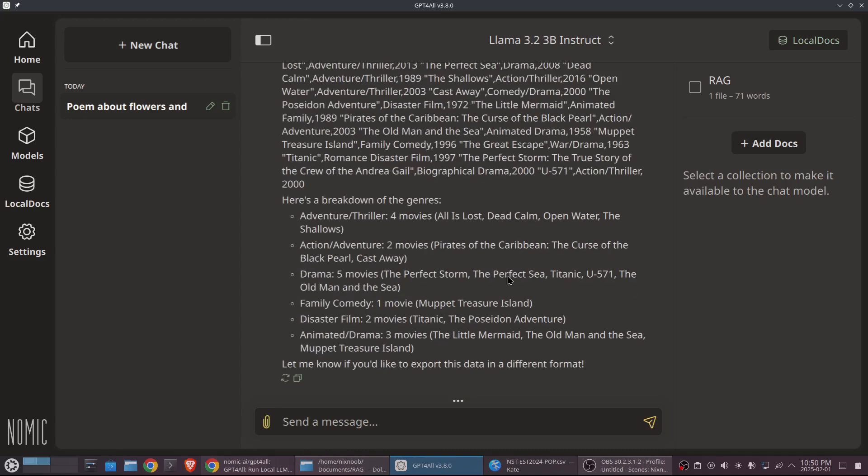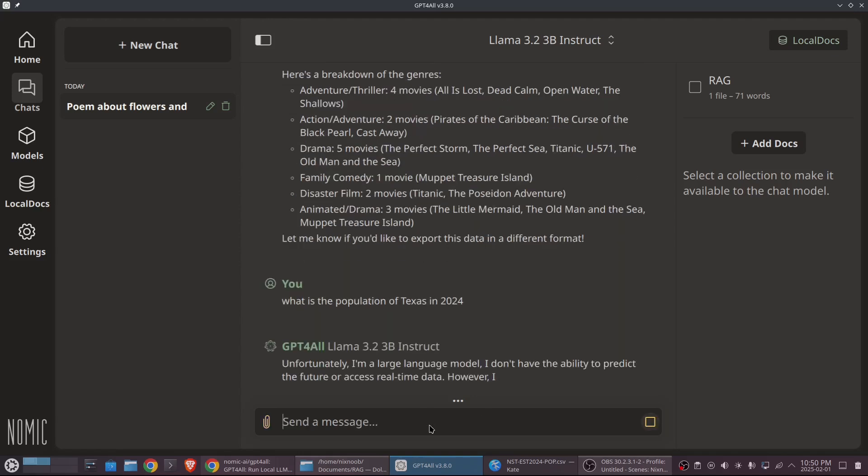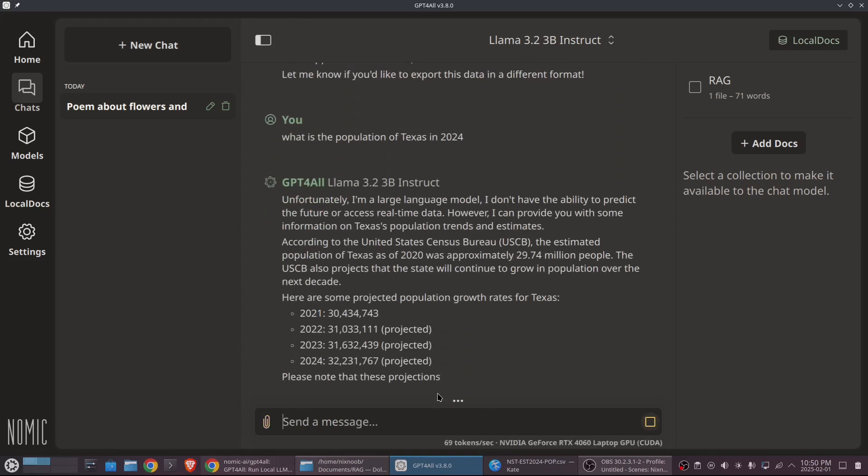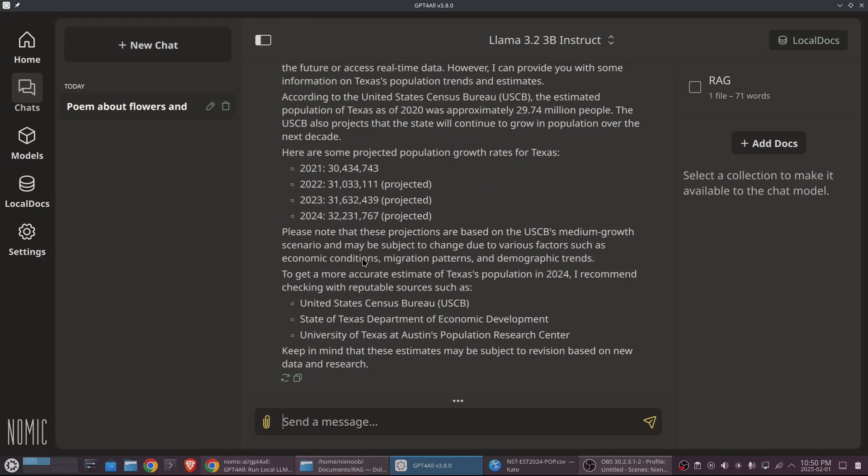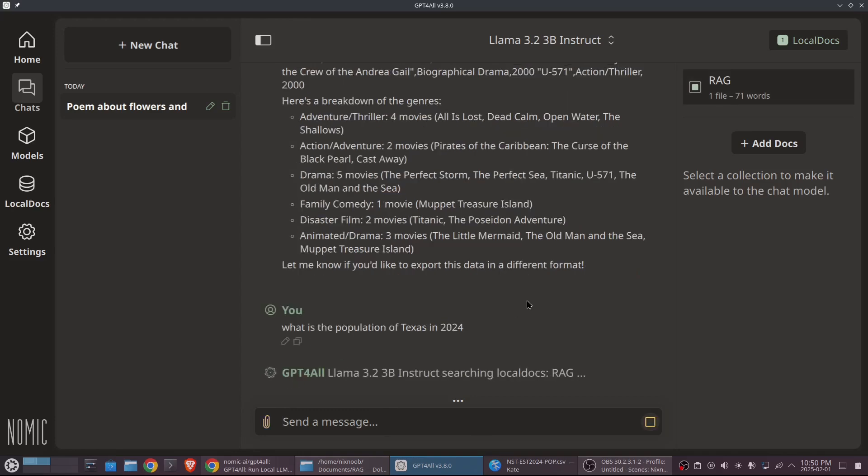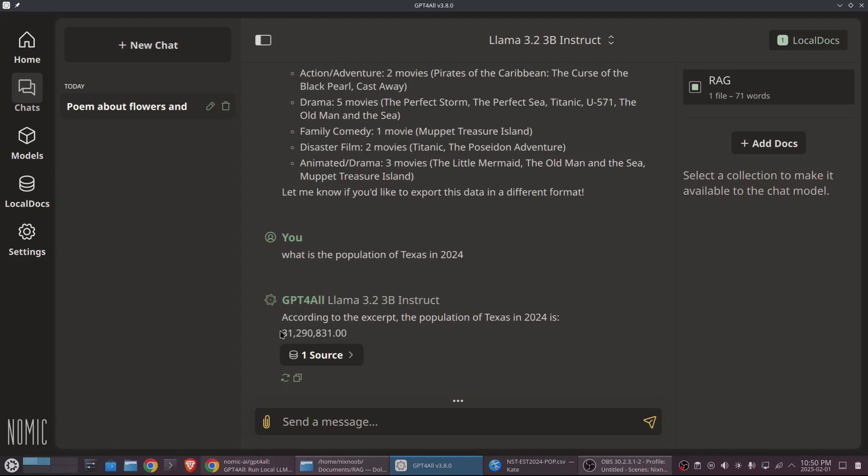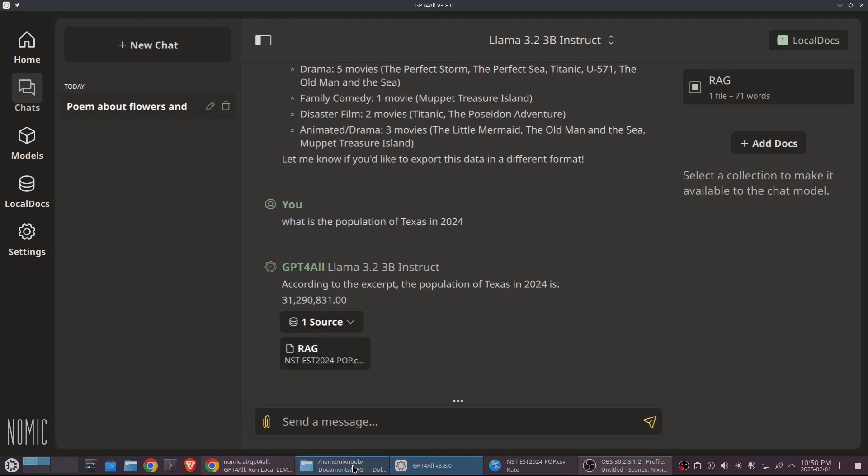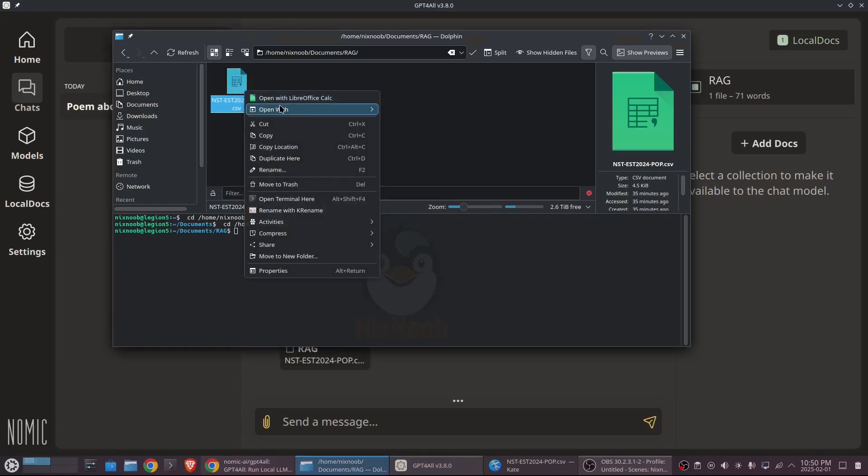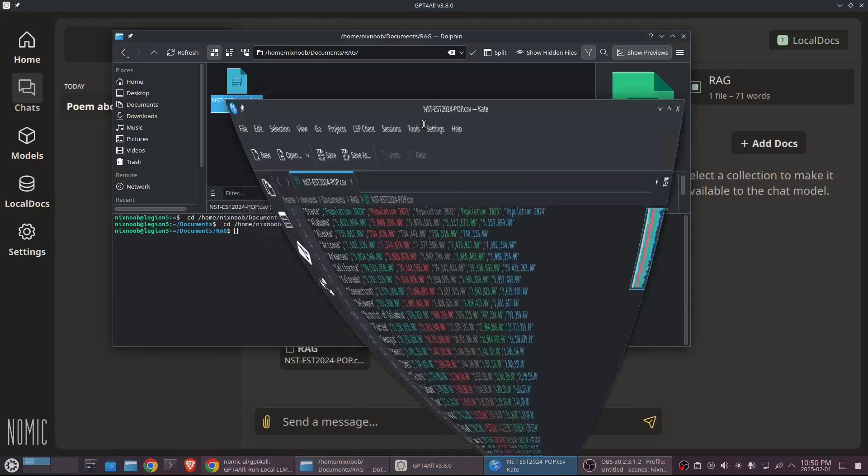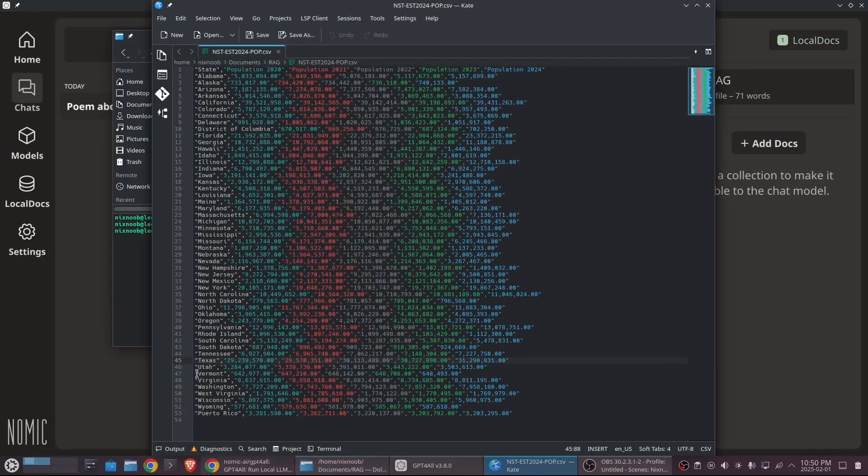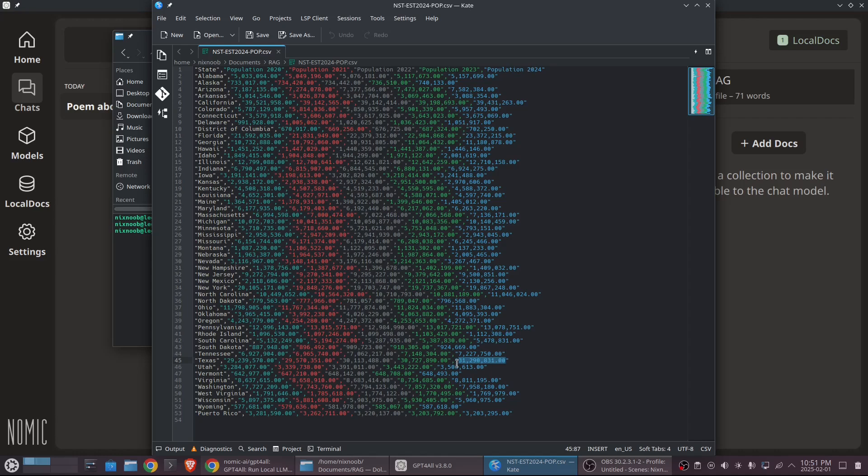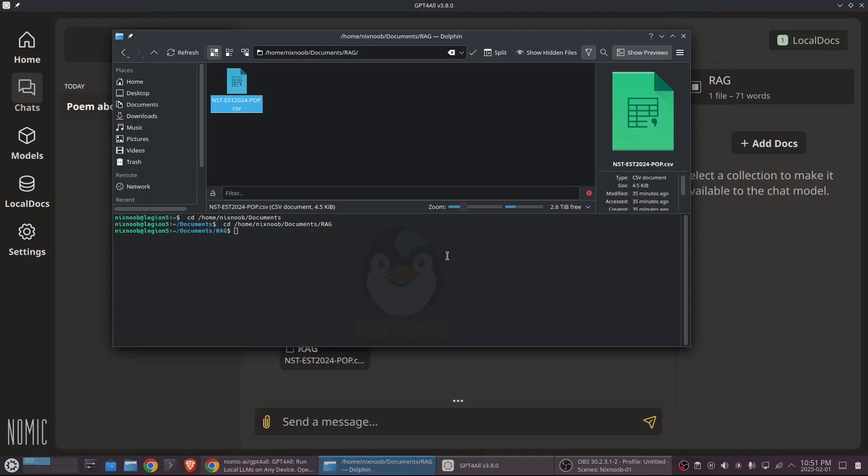And now for the rag stuff, if I ask it, what is the population of Texas in 2024? It's going to say that basically it doesn't know, but so it's projecting for 2024 and 2023. But if we turn on our rag and then ask the same question again, it's got an answer and it's giving us the source as that file. If we go look at that file, we can see that the answer for Texas in 2024, this is a 2024 column is 31,290,831. And that is the answer it gave us.